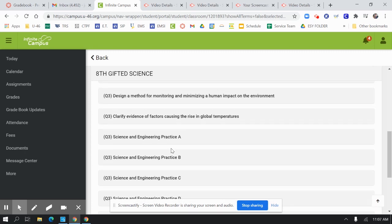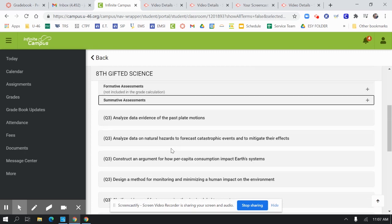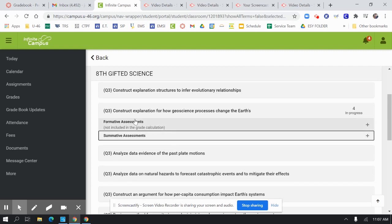Take note that that is under a strand, a specific strand.